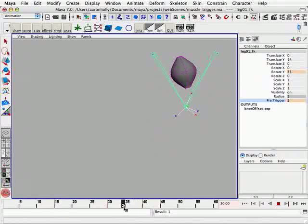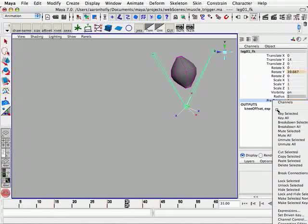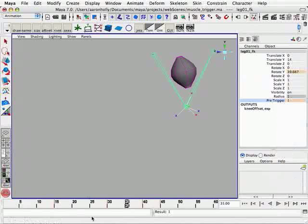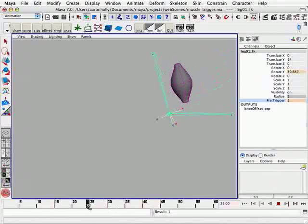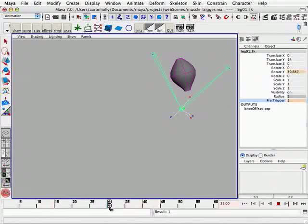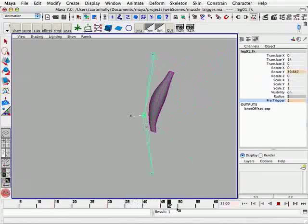The reason we're setting it to a lower value is on the way up, it needs more energy to overcome gravity. This being a heavier limb or an arm lifting something heavy. But on the way down, it can work with gravity. So we're going to set our pre-trigger to only 1 frame in advance.